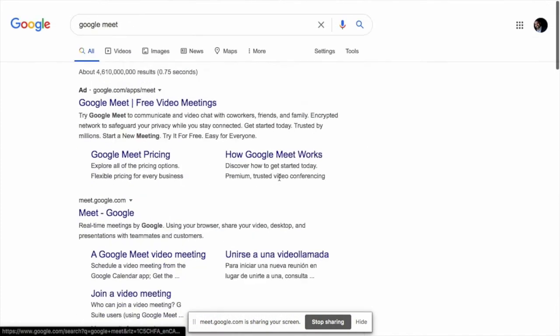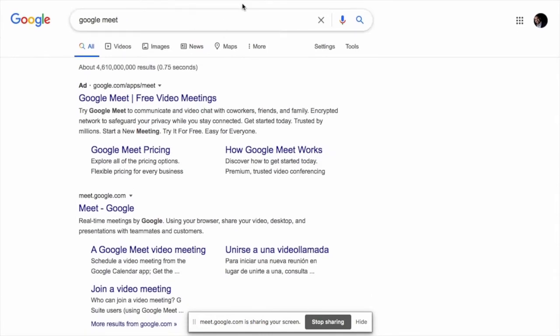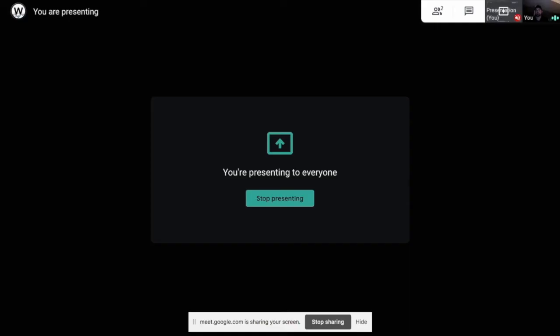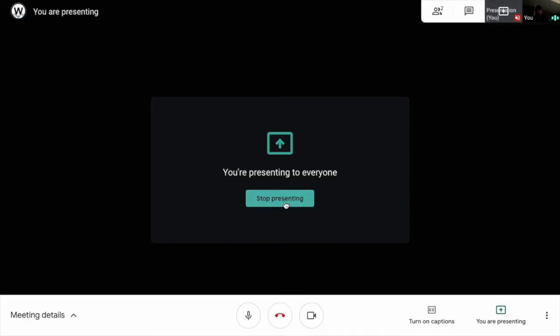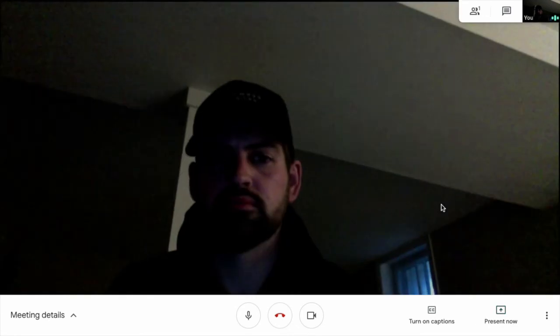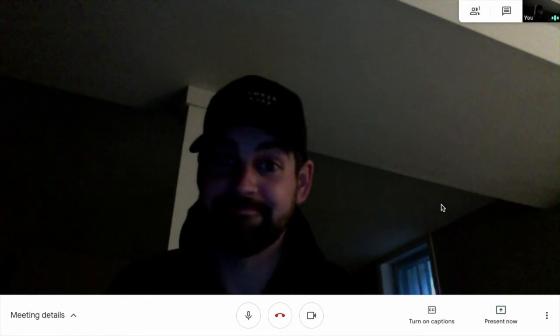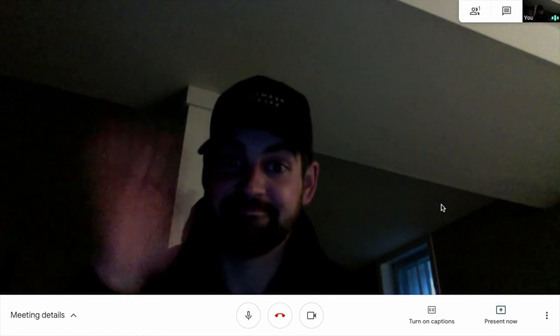And you go through whatever presentation you need to go through. And when you go back to your tab, you can simply click stop presenting and it'll go back to your face.